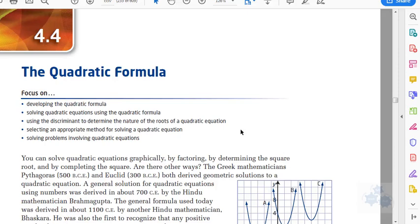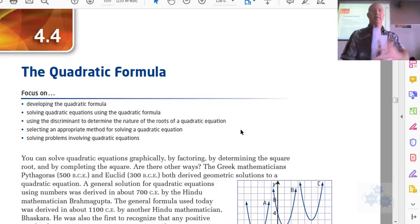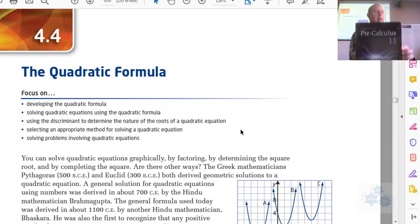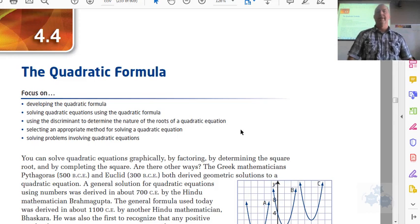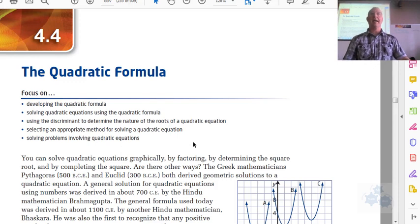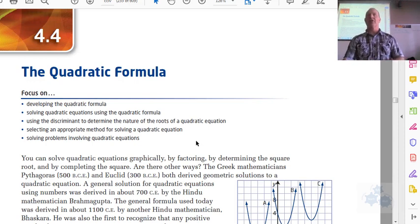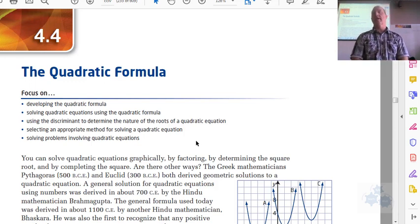Pre-Calculus 30. This is section 4.4, from the McGraw-Hill Ryerson Pre-Calculus 11 textbook. You should be on page 244 — that's where 4.4 starts. I believe this is the last section in chapter 4, so we are going to be having a test coming up, probably in a week or so.